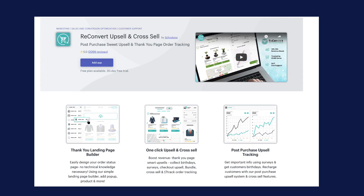At your order confirmation page, once a customer has purchased, you have the ability to use a very simple drag and drop landing page building tool with heaps of features. You can get another order really quickly, increase basket size, but also improve your customer experience.